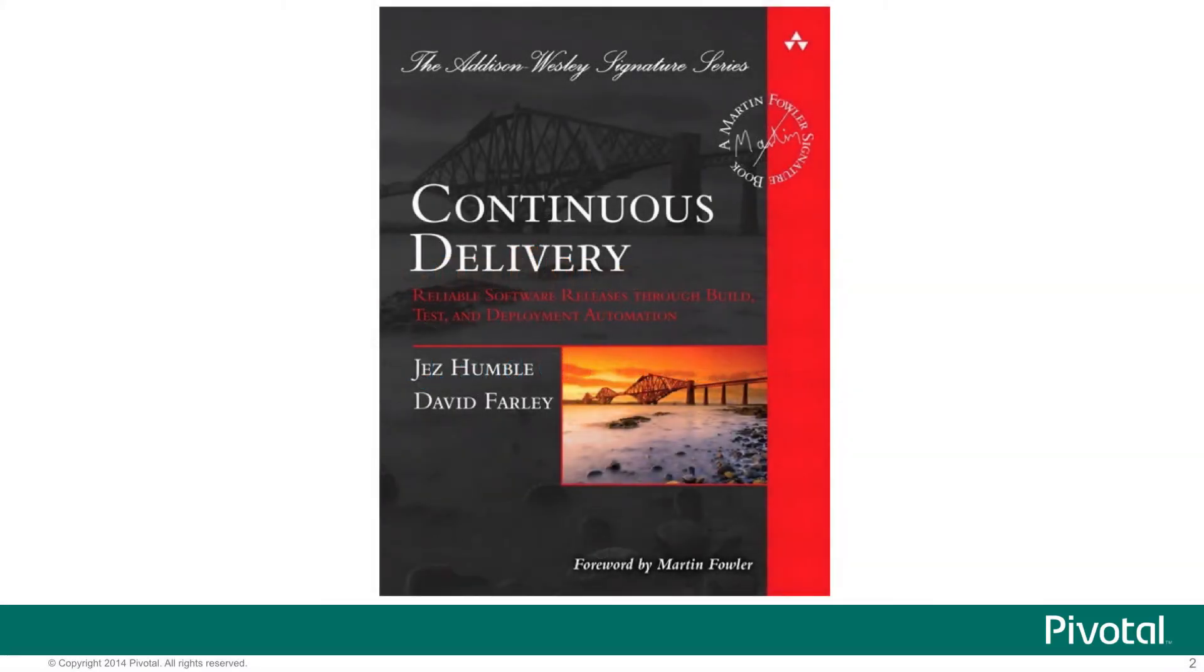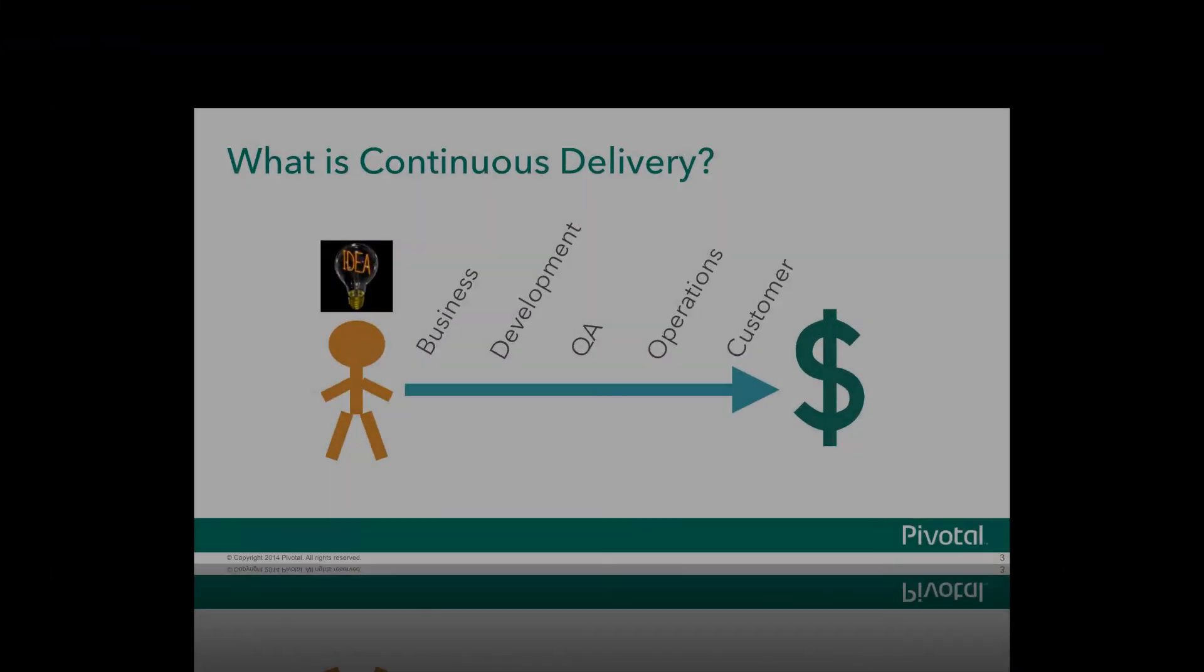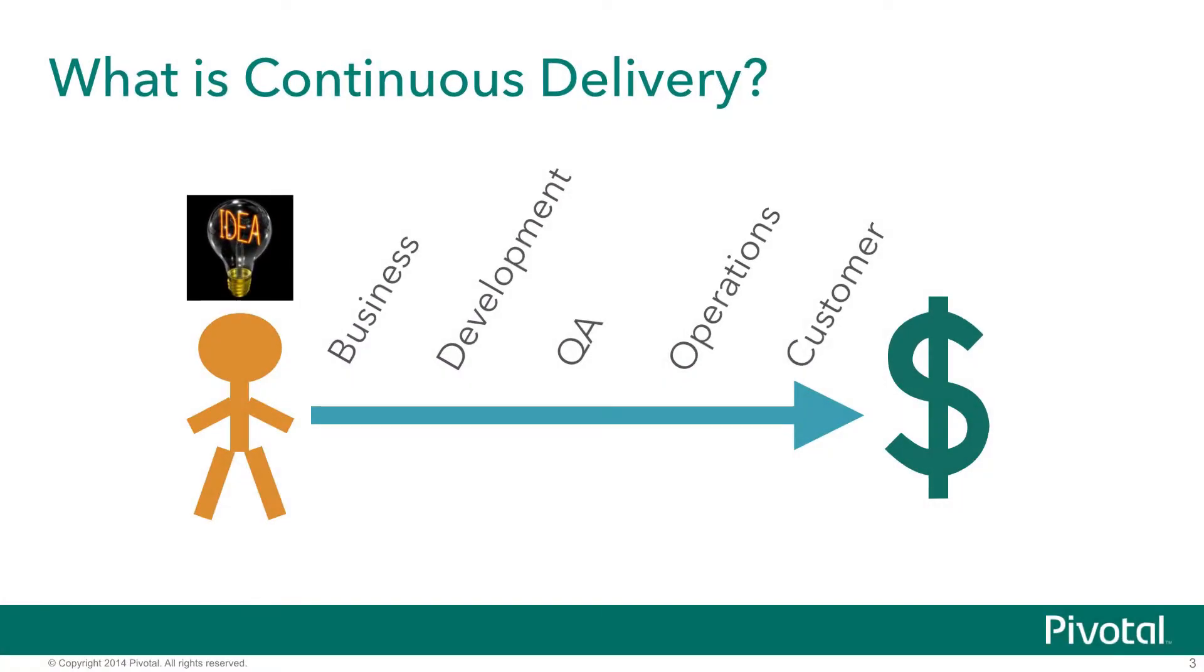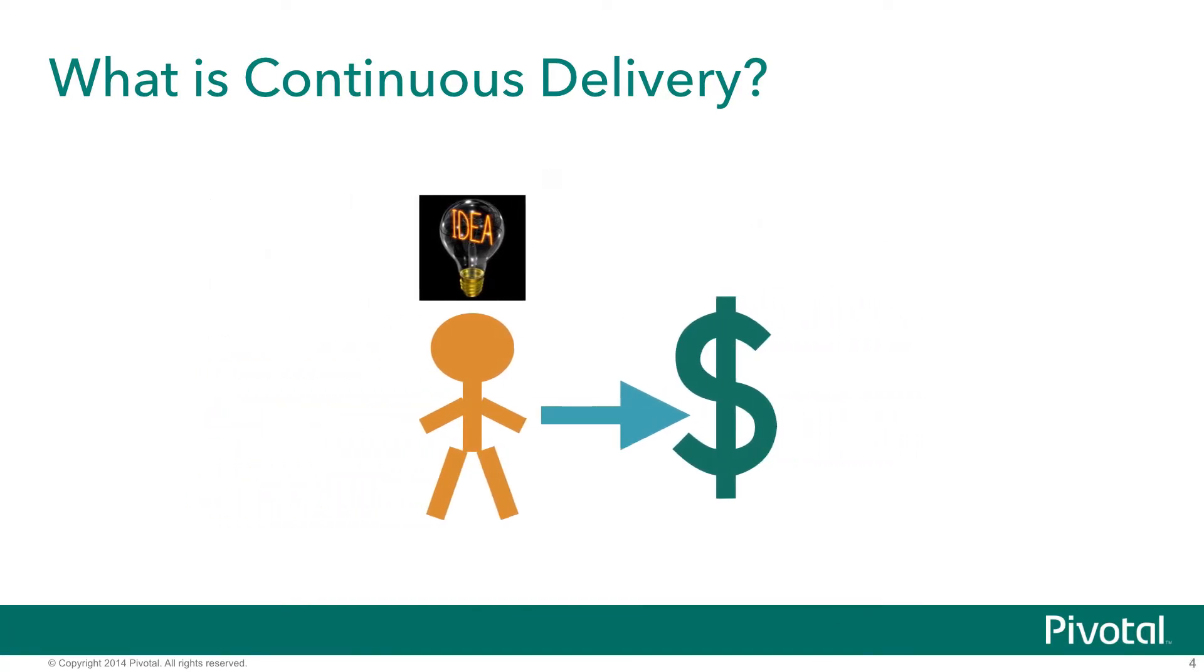Before we get started, it's important to define exactly what continuous delivery is. I'd like to define it in terms of the overall value stream concept that we get from Lean, this idea of concept to cash. Basically, the business has an idea and there's this period of time during which we need to accomplish a number of things in an organization in order to start making profit from that idea.